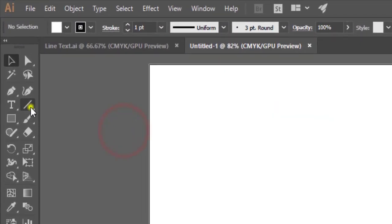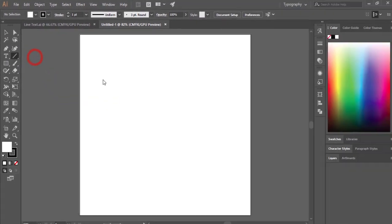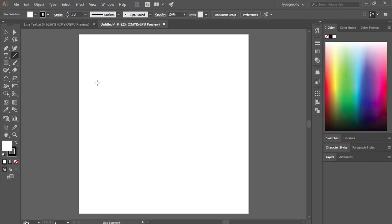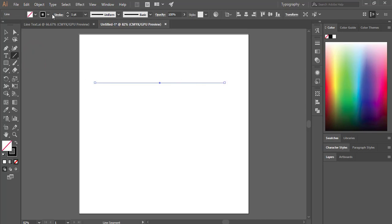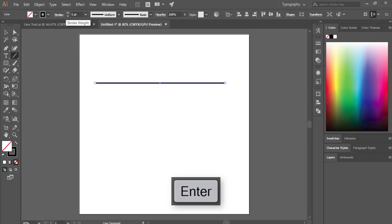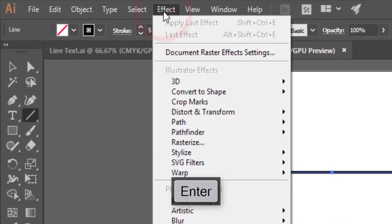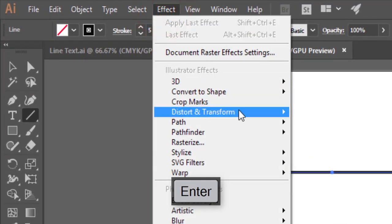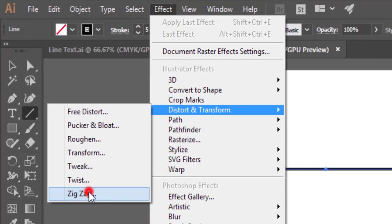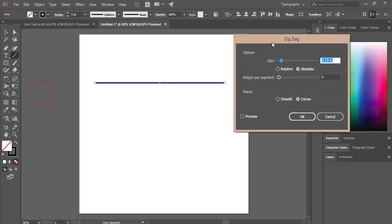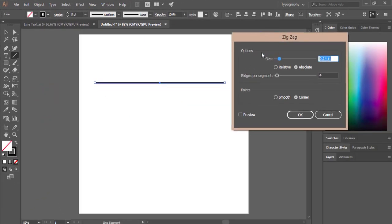Go to the Line Segment tool, press and hold Shift, and draw a line. Make the stroke thickness around five. Then go to Effects, Distort and Transform, and choose Zigzag. You'll get the Zigzag window to set up.